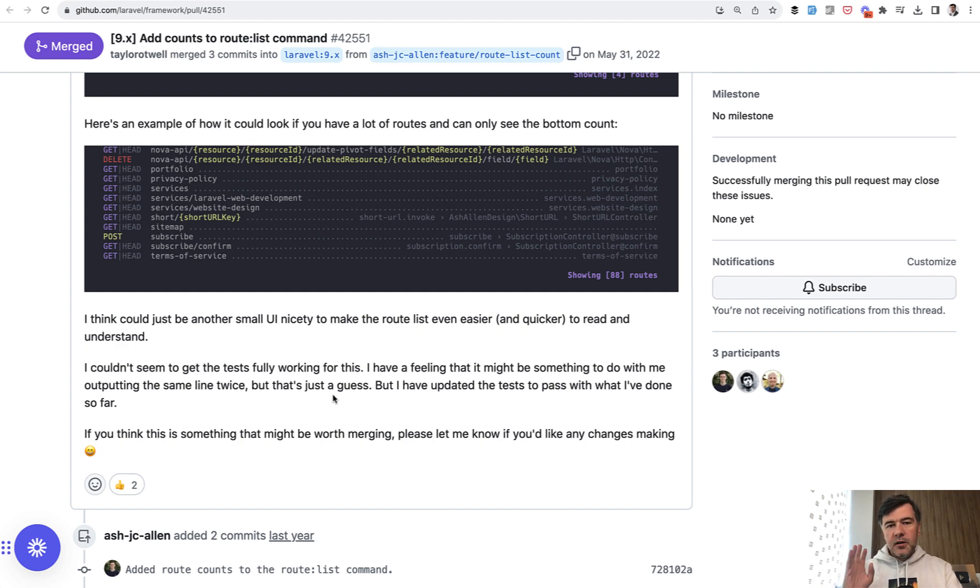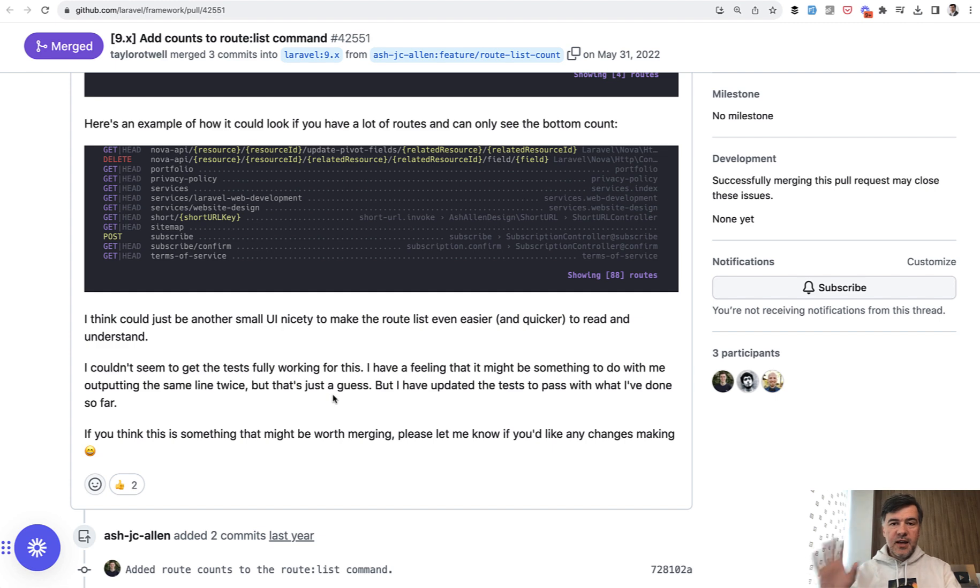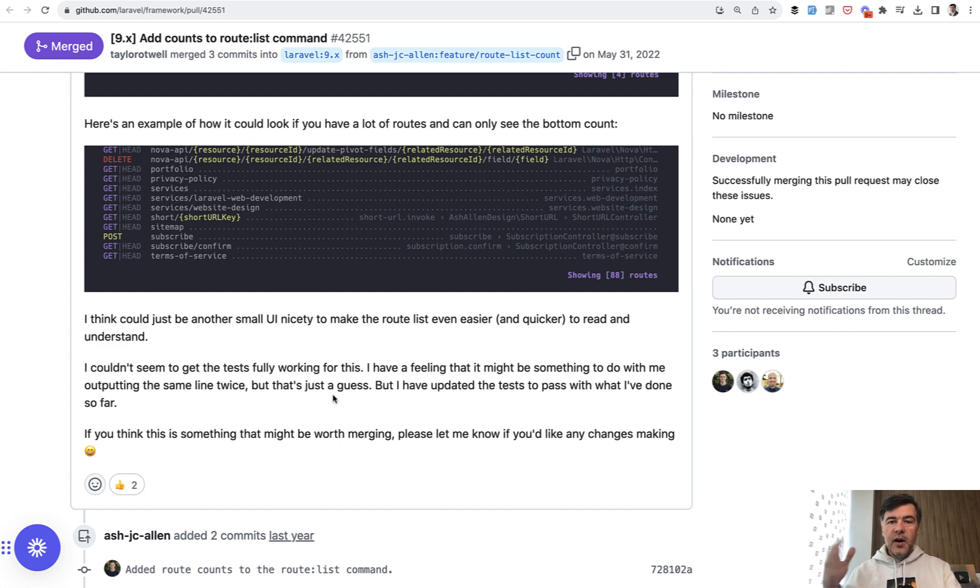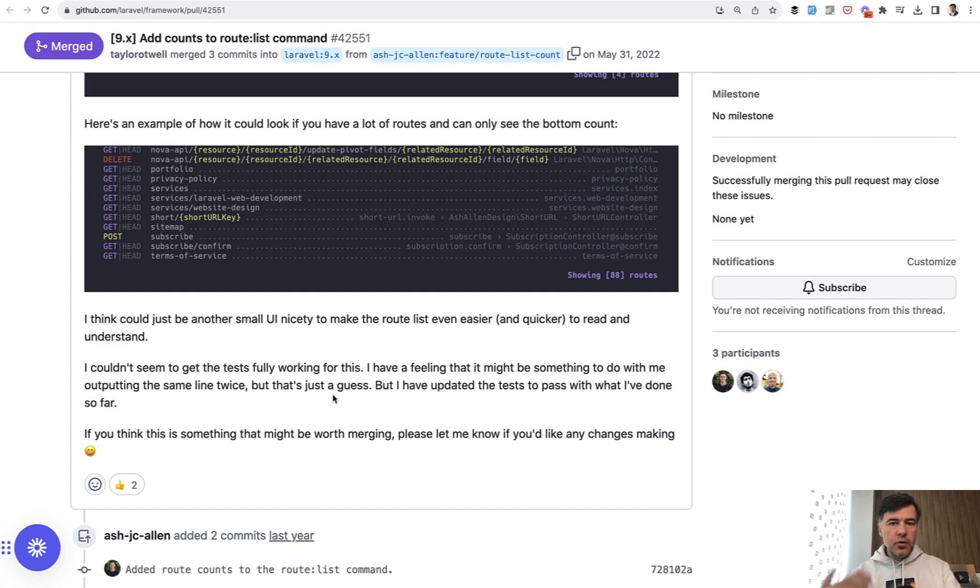Actually, this is one of the typical numbers how I judge, quickly judge the size, the scope of the project. In my opinion, two things define bigger projects. It's the amount of eloquent models and the amount of routes or endpoints.